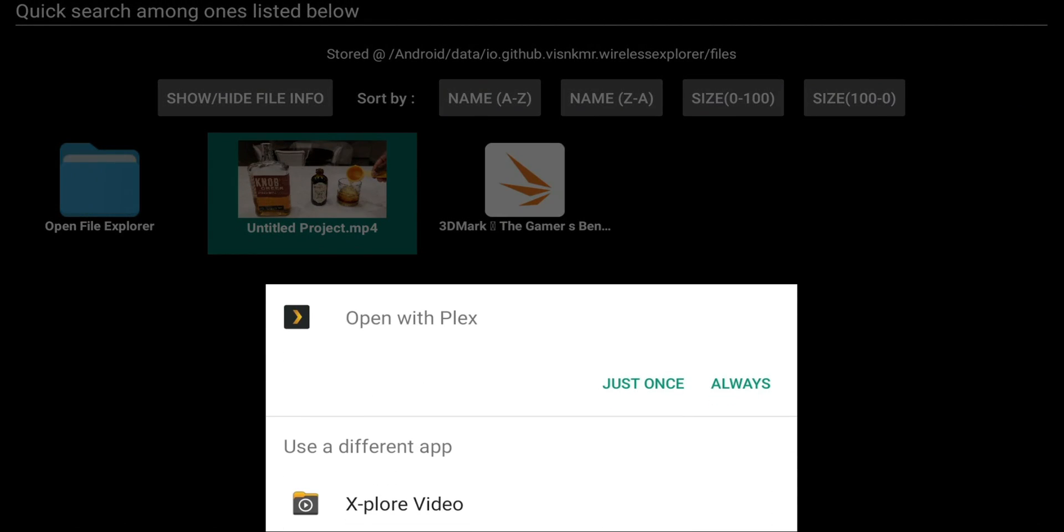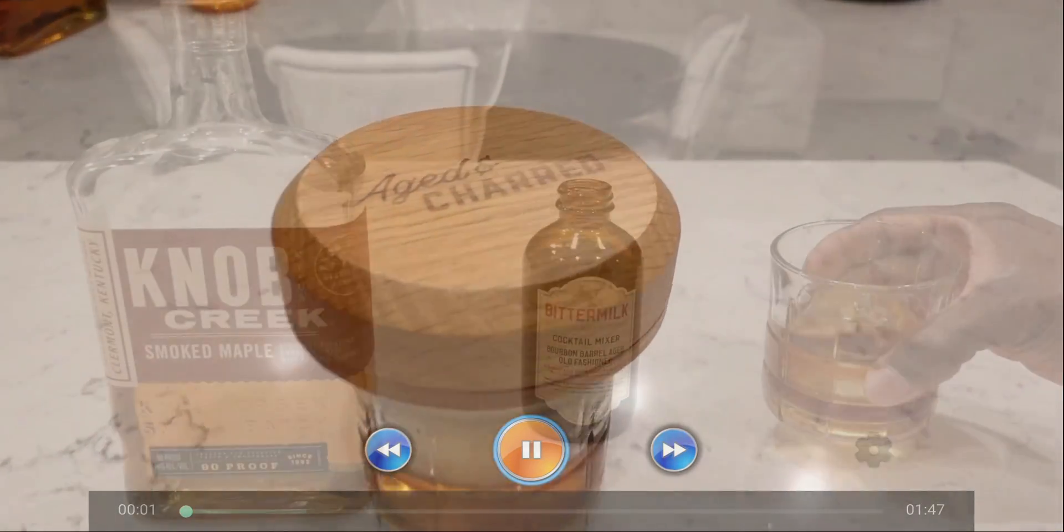You can choose a player. So right now it looks like I have Plex. I have Explorer video player. Let me go ahead and try Explorer. And there we go.